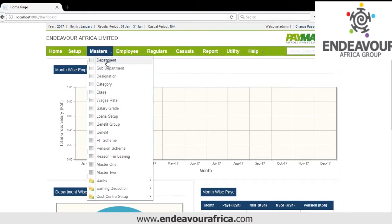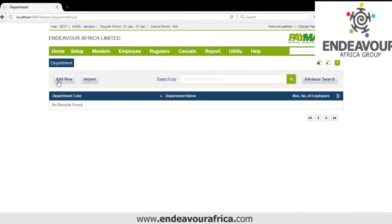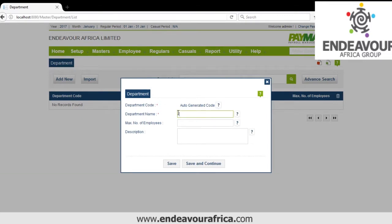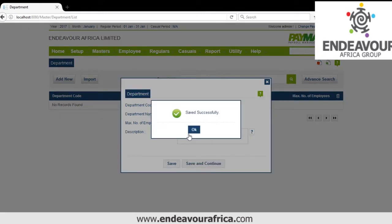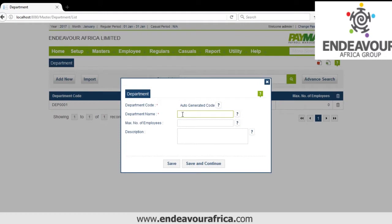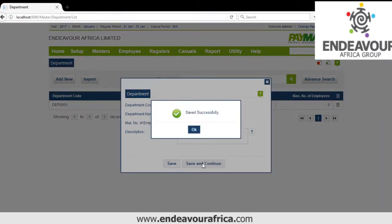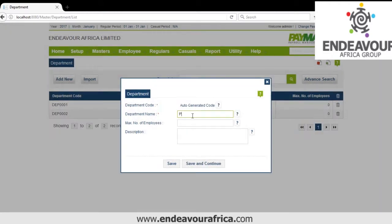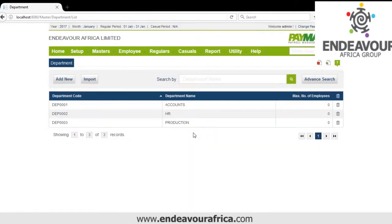We go to Department and click Add. I'll give the name: Accounts Department. Save and continue. I'll have HR Department, then Production Department. You can limit the number of employees in a department by putting the maximum number. Then we save. That is how we create departments.